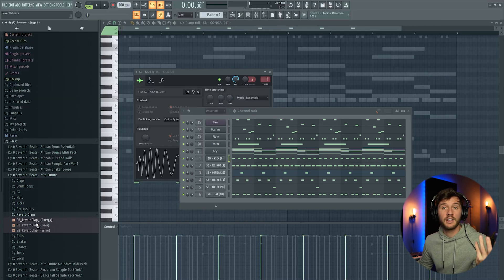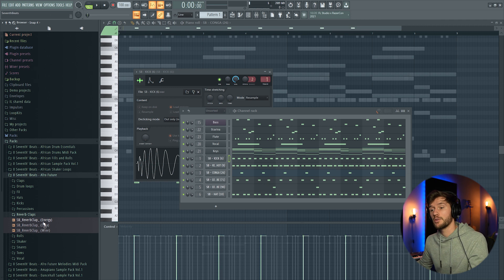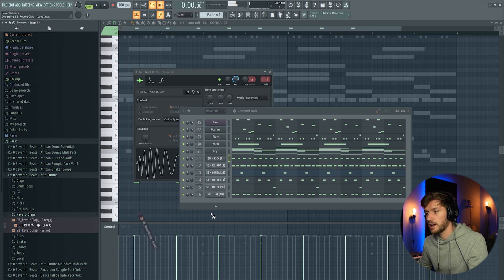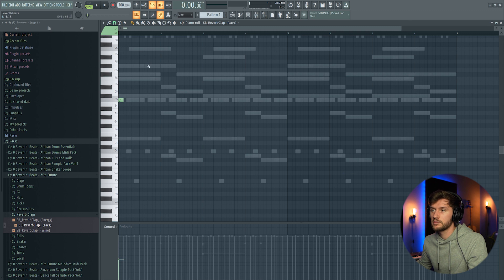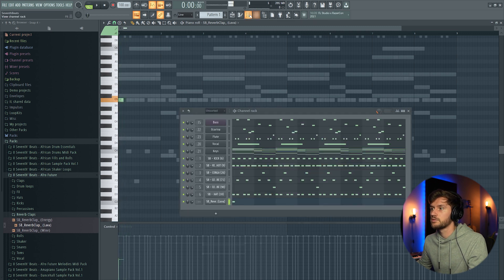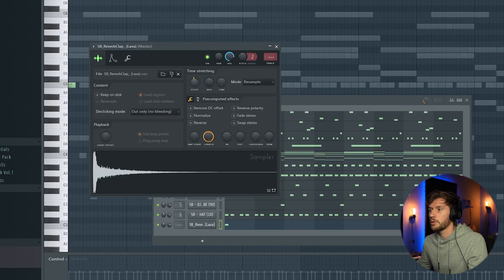So right now we're going to add that typical clip. This one. Drag it in. I'm going to pitch it down.